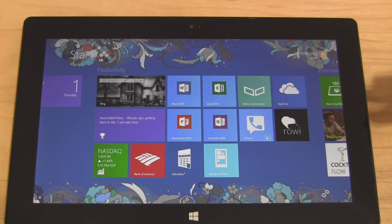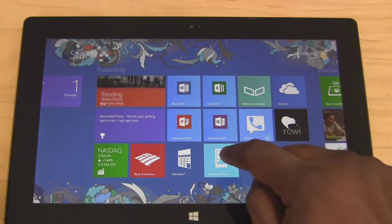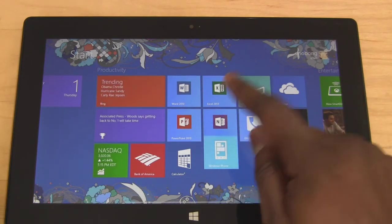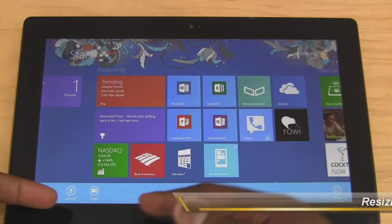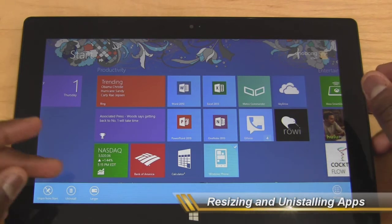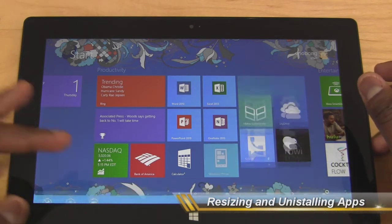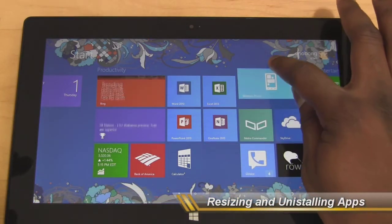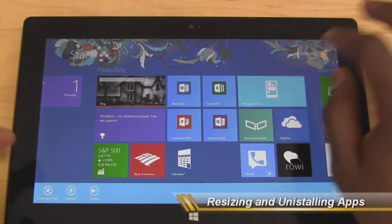Now, if you want to uninstall an app, it's very simple. You hold down on the live tile and slide up. That brings up this menu at the bottom where you can make it larger if you want to, or you can make it smaller.